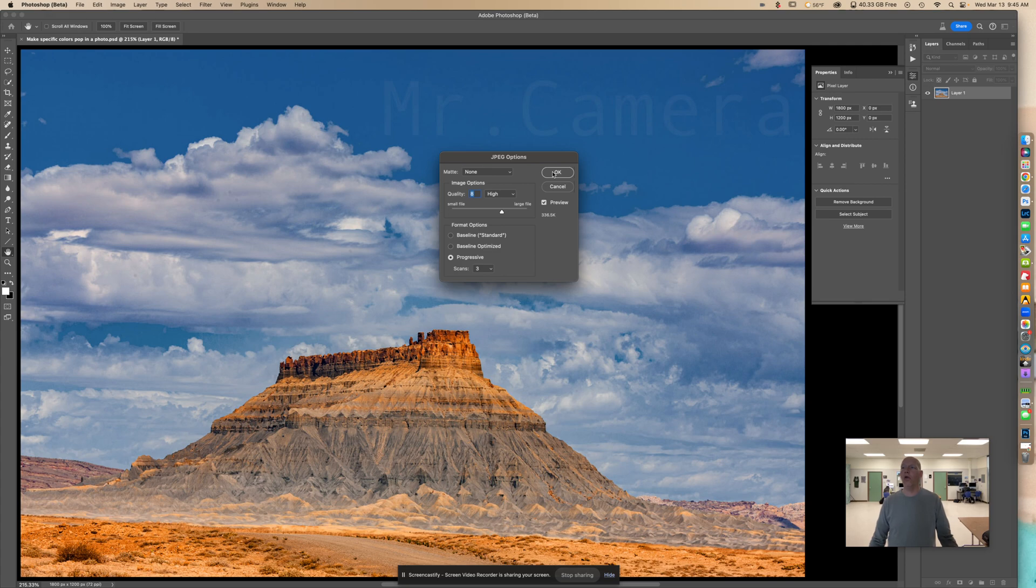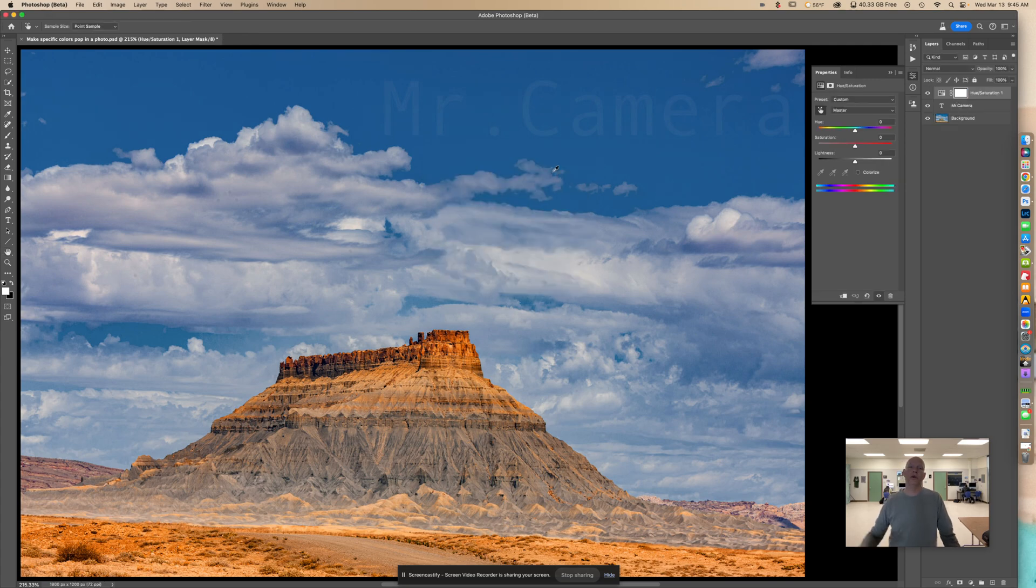If you want all of the layers, then you want to save it as a Photoshop file. And that's it. Thank you.